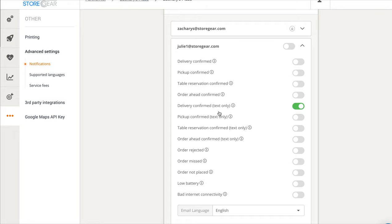In the other video, we saw how to make delivery zones, and when you combine that with the email notification to a third-party delivery service, that's all it takes to kind of integrate with other companies to do your delivery for various pre-agreed pricing.